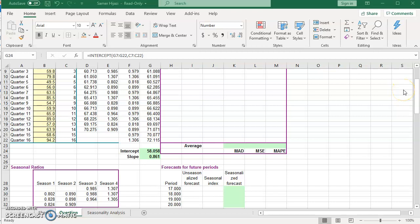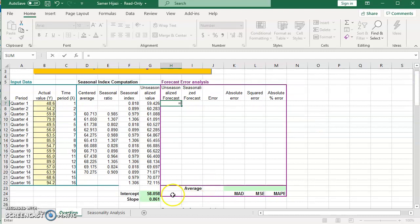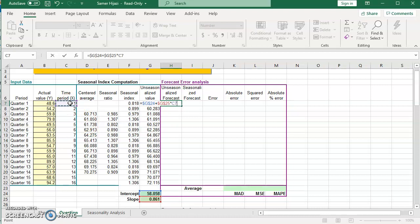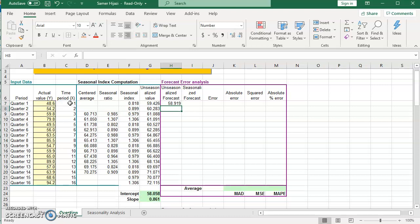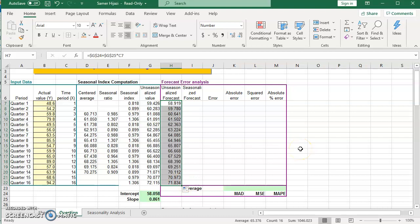Our third step is calculating the forecast. We use the trend equation to find the deseasonalized forecast. The formula is: intercept (press F4 for absolute reference) plus slope times the time period. I'll drag this all the way down to find the remaining deseasonalized forecast values for all 16 quarters.